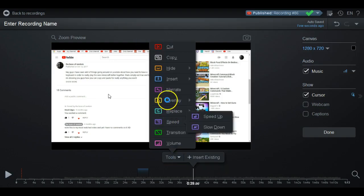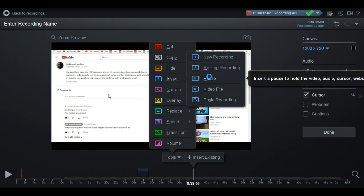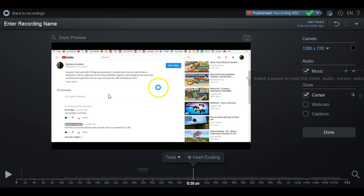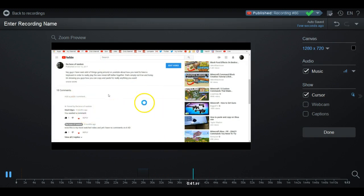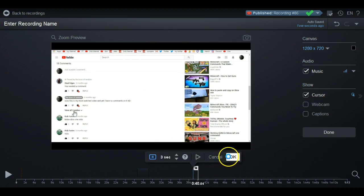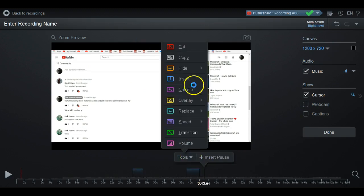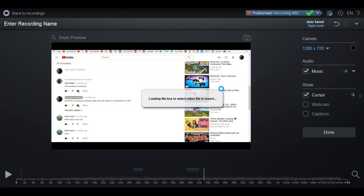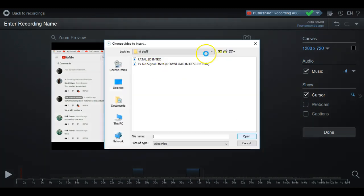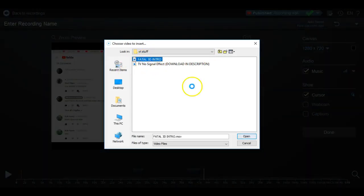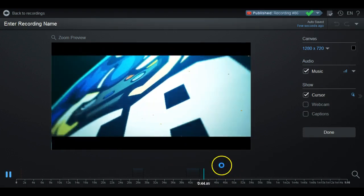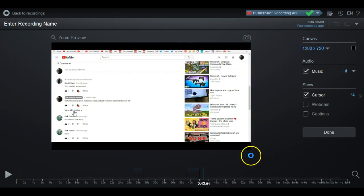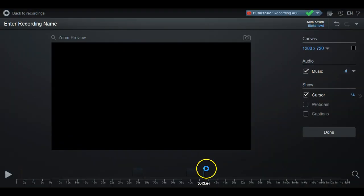Under Insert you can also do a Pause, where you hold the video at a frame — so if you wanted to pause and zoom in, it stays there and you can point things out. You can also use Insert Video File, which lets you pick any video file — MOV or MP4 — and insert it. Say you wanted to add your intro at the beginning of your video; you go ahead and put that in and it'll play a preview.